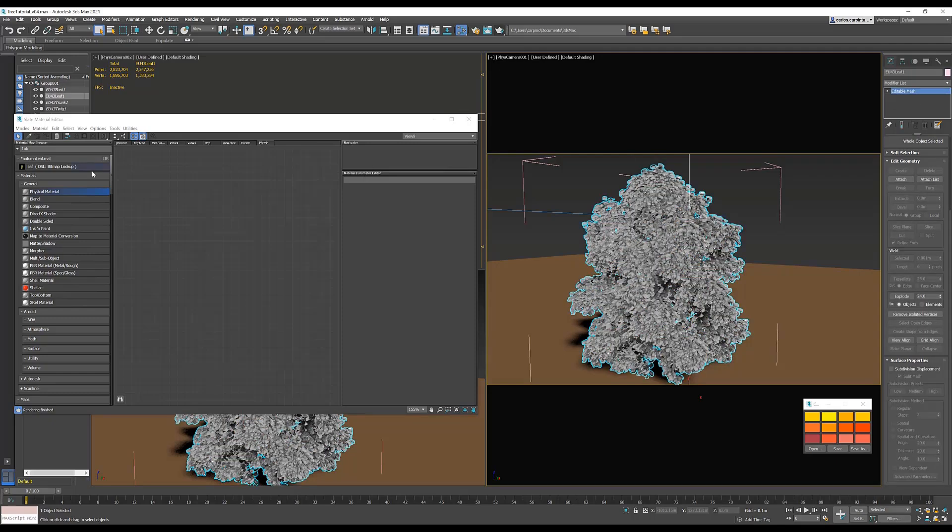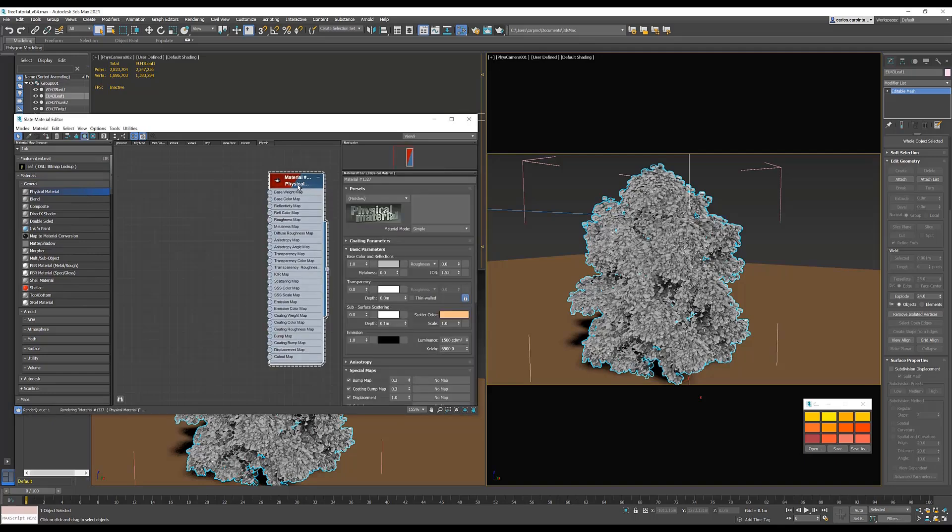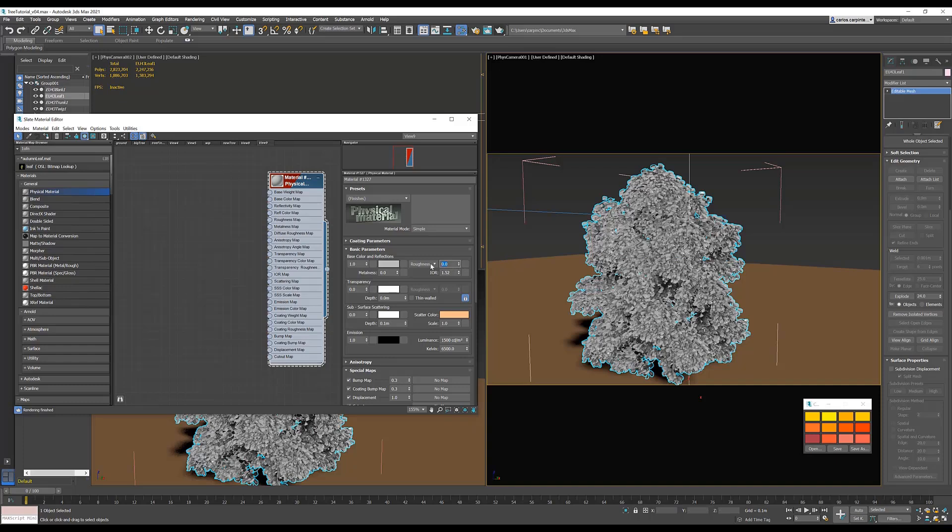Next, in the Material Editor, create a physical material, assign it to the leaves, and set your glossiness to 0.2.